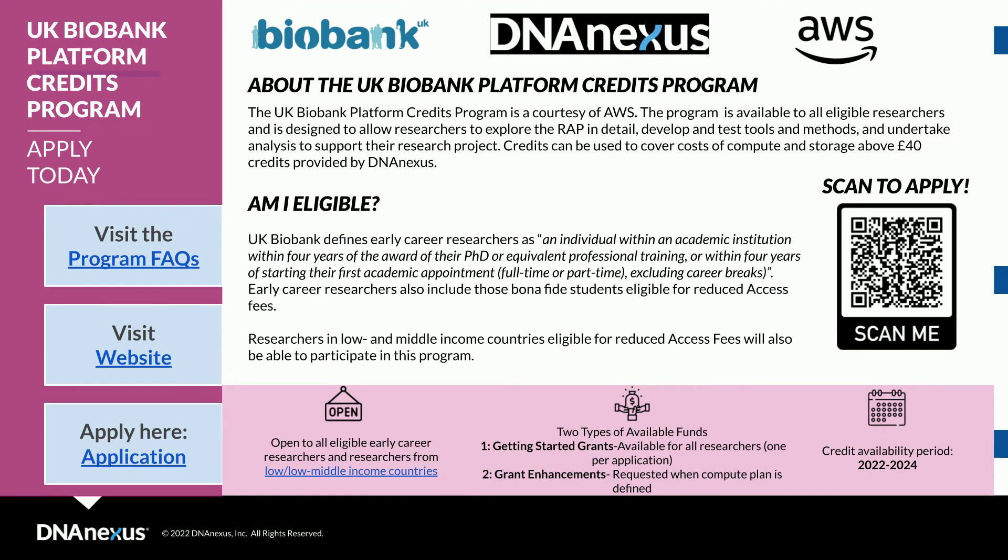The UK Biobank AWS Platform Credits Program also launched, providing platform credits to early-career researchers and researchers from low- to low-middle-income countries, with $500,000 in funding being made available for grantees. Applications are still available for researchers that meet those criteria.